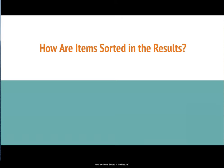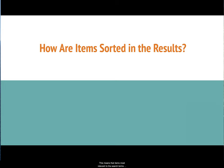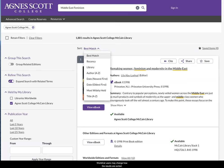Now let's talk about how the items are sorted inside the results. By default, the results are set to be sorted by best match. This means that the item most relevant to the search terms will appear at the top of the search results. WorldCat users may change how the results are sorted.